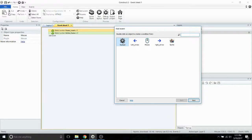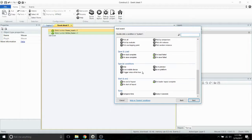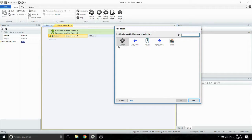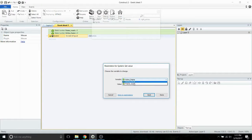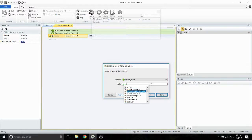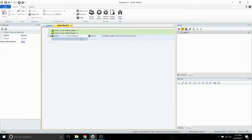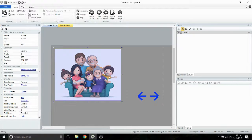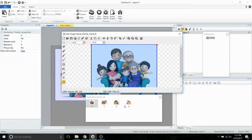Now we're going to create an on start event. On the start of our layout, we want the system to set the frame count to our sprite animation frame count. We're using a method in order to do that. To add a method, you simply type in the name of the object, add a period, and then select the method that you want — in this case, animation frame count. So on the start of our layout, the system is going to look at our sprite and determine how many frames are in the currently active animation.